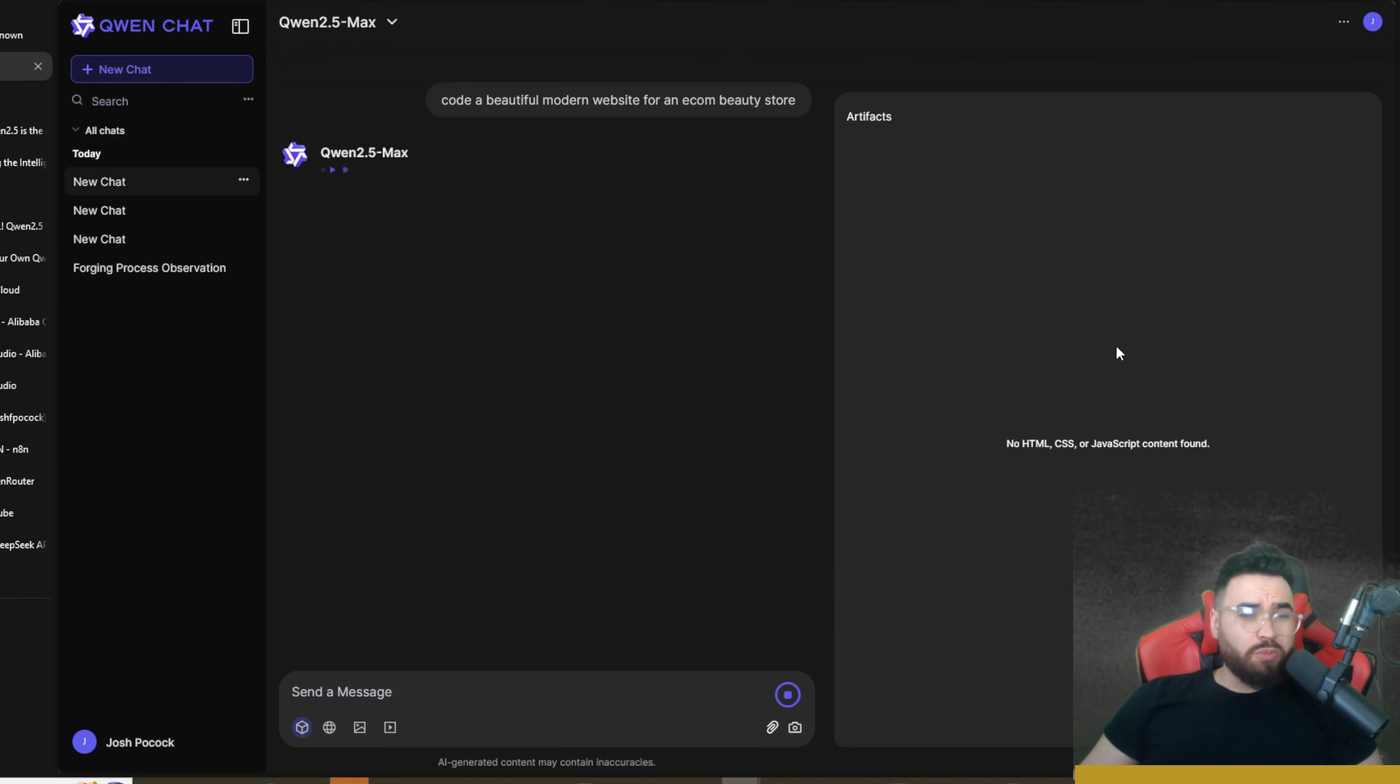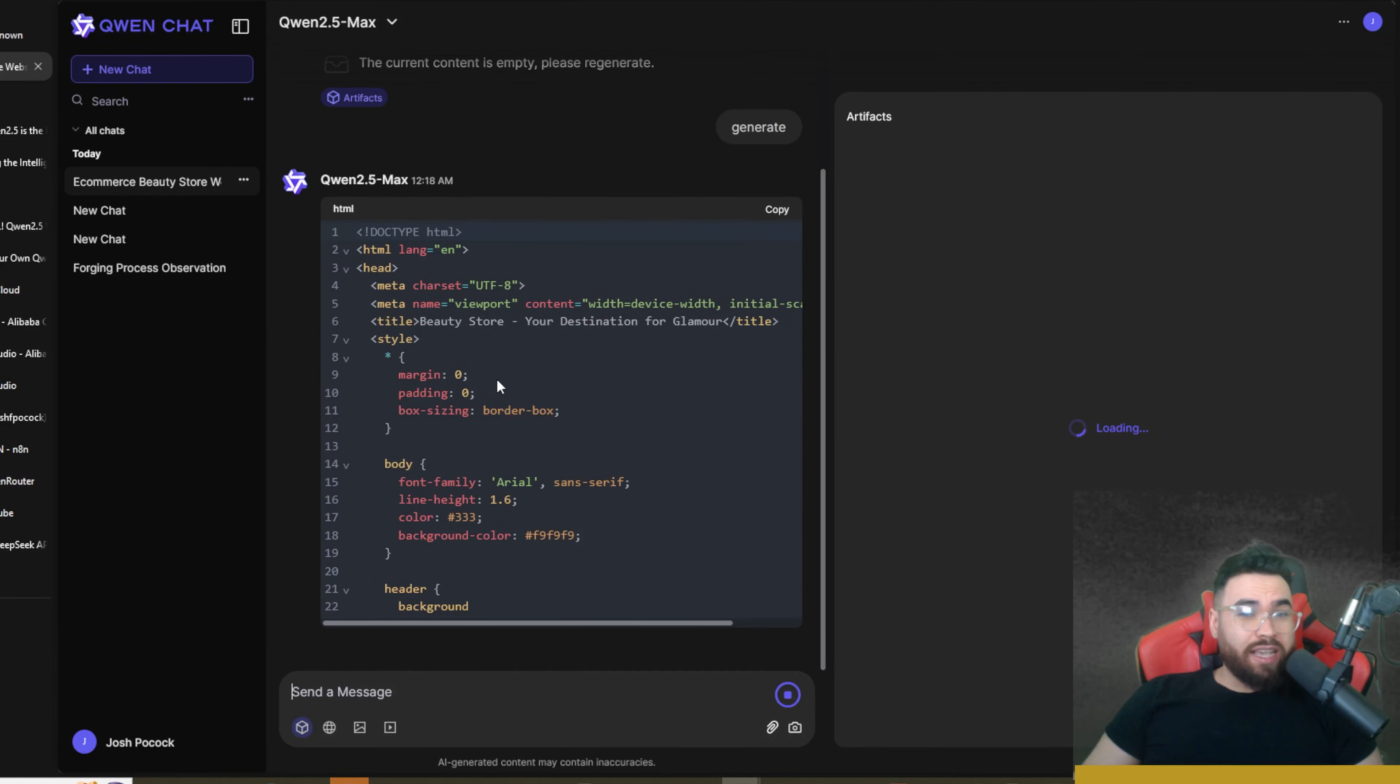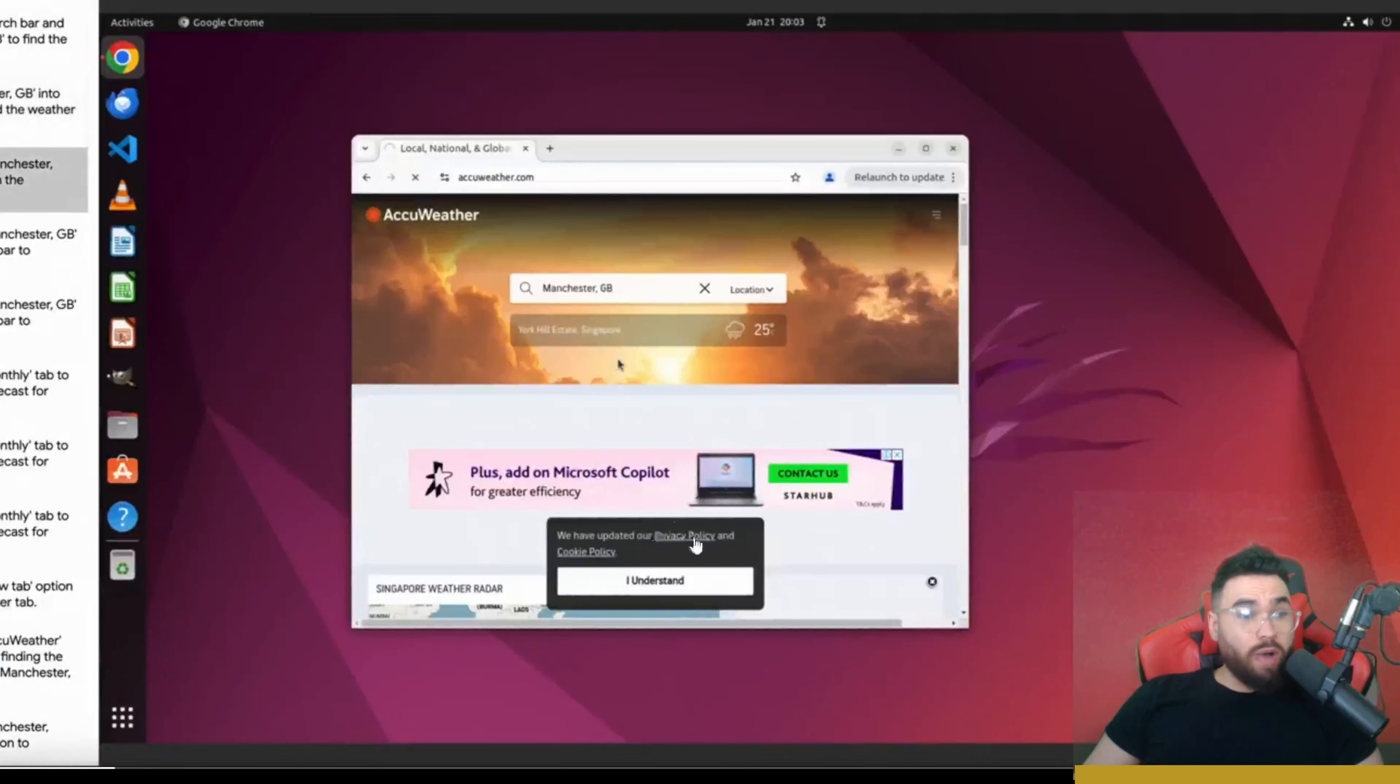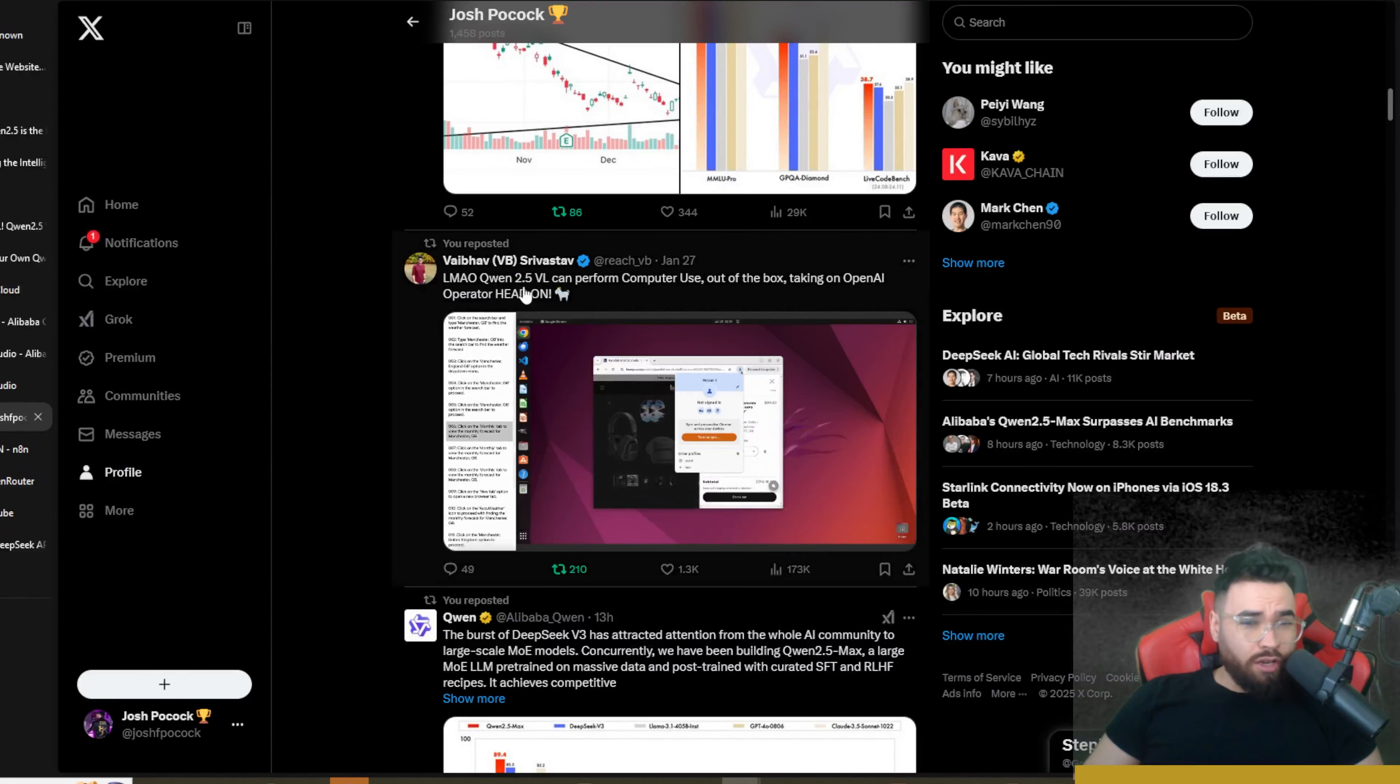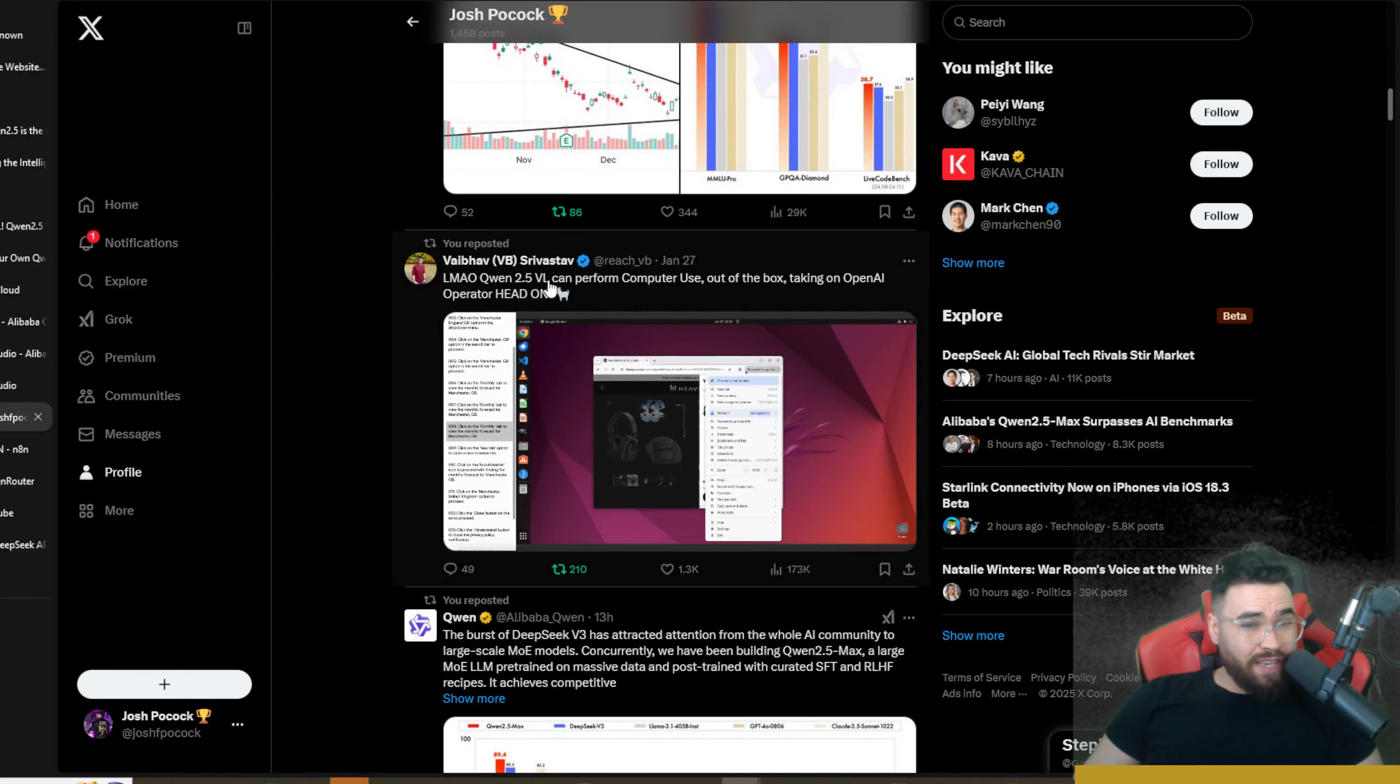So I'm going to go ahead and say 'code a beautiful modern website for an ecom beauty store' with Qwen 2.5 Max and let's go ahead and send this. Okay, you can see it is generating the HTML right here.